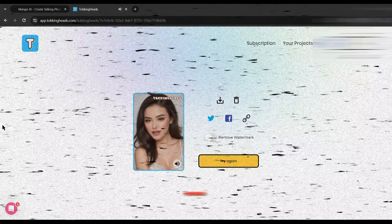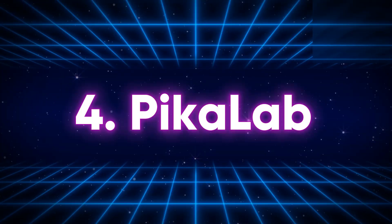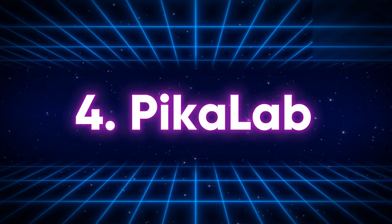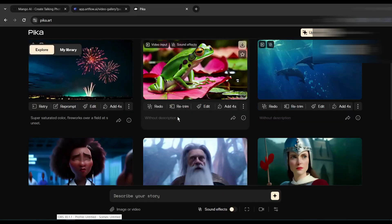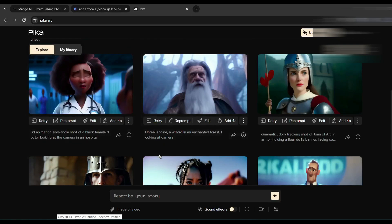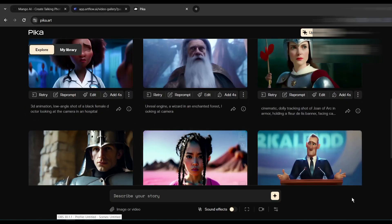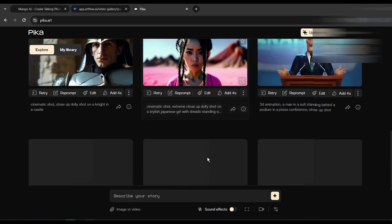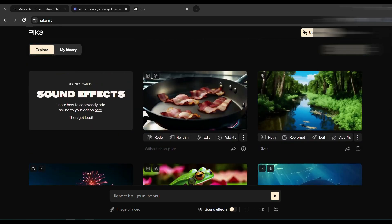Our next tool is Pika Labs. Pika Labs is mainly an AI video generator capable of generating high-quality videos from text and images. Pika Labs is now more powerful with lip sync technology. Let's create the actual talking avatar with Pika Labs.